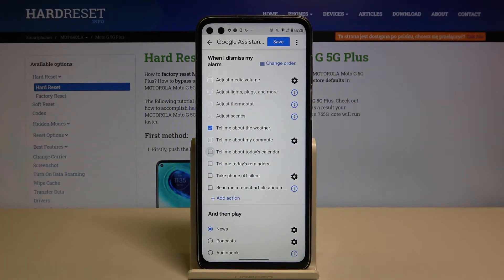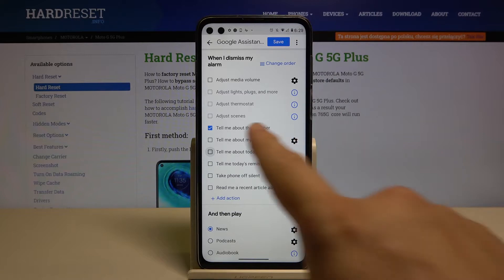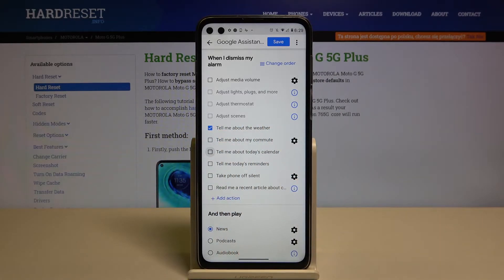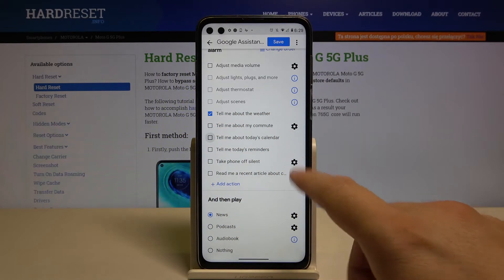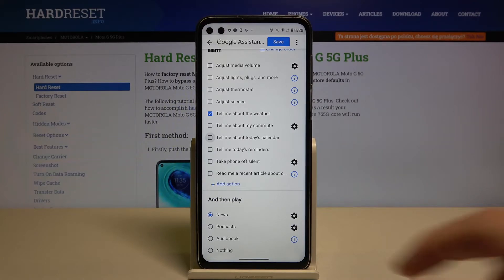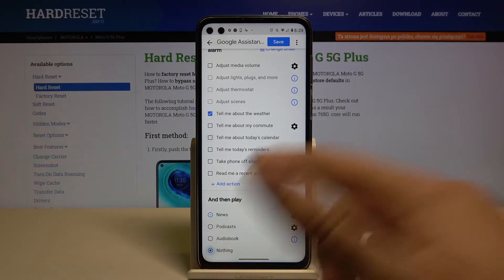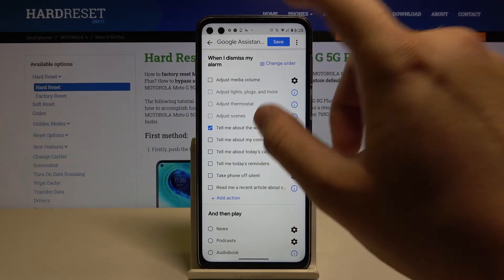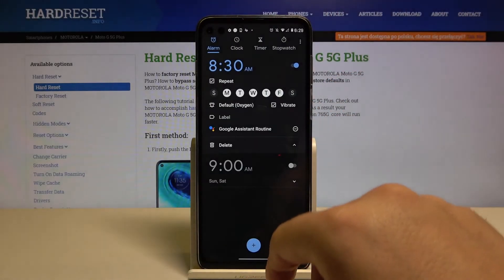One cool option is to get information about the weather, which you can leave selected. You can also choose to play news, a podcast, or an audio booking, or just go for nothing. Then click Save and click Allow.